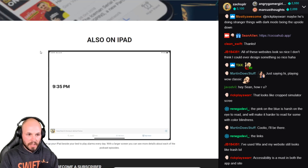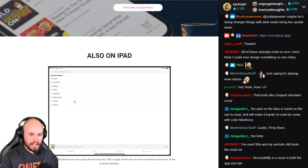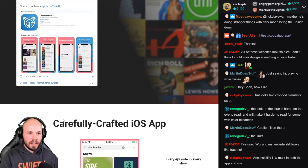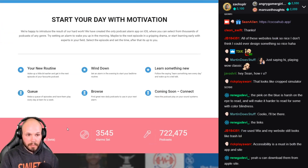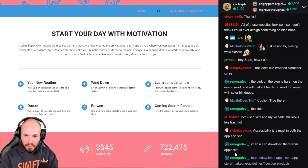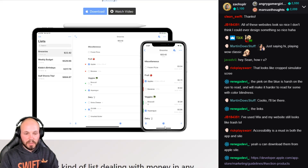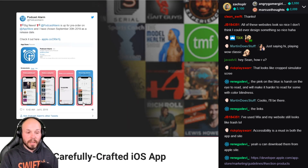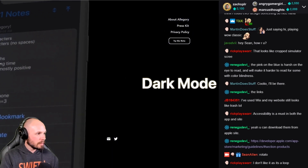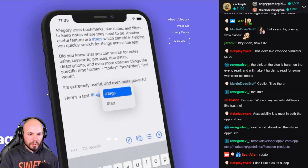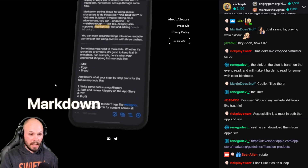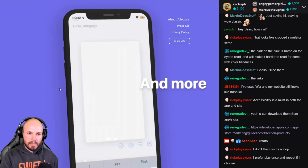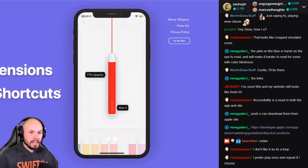I don't mean to bash — this is all constructive feedback to improve the page and give tips to those of you building your own landing pages. Another quick thing: I love the animation concept, but things are moving too fast — I can't even see what's going on on the screen. Slow the animations down. When you see Apple do animations they move super slowly. A quick fix would be to slow them down.